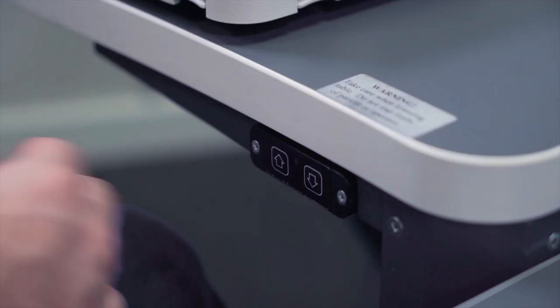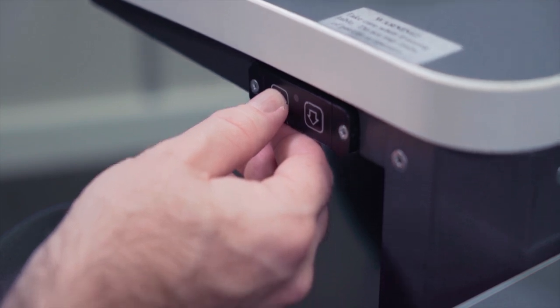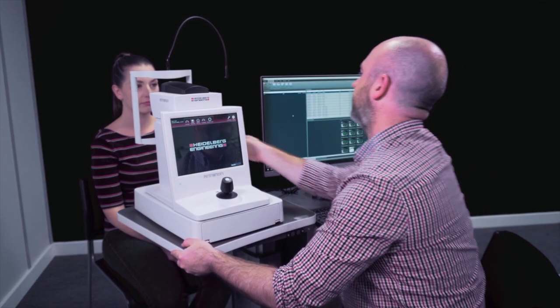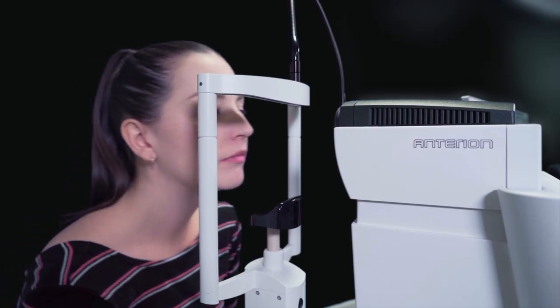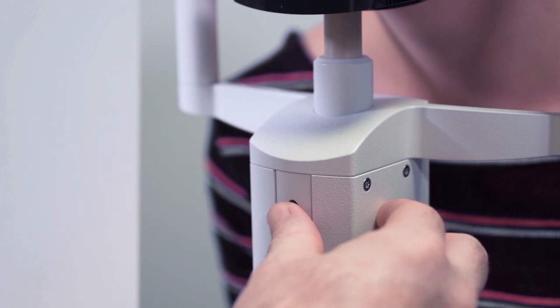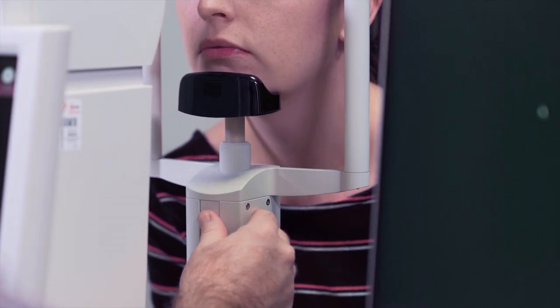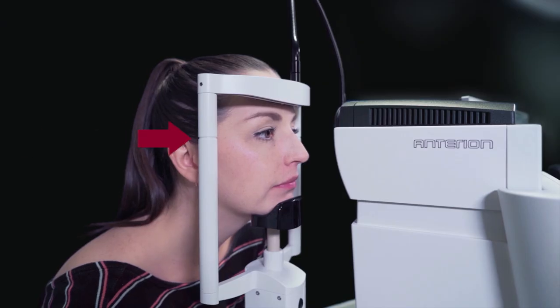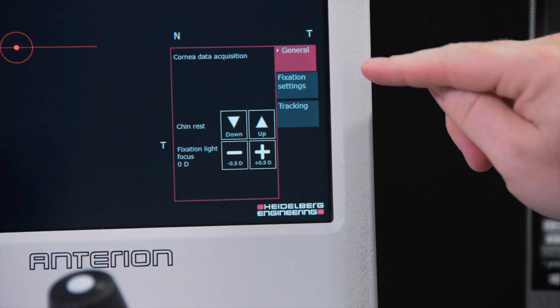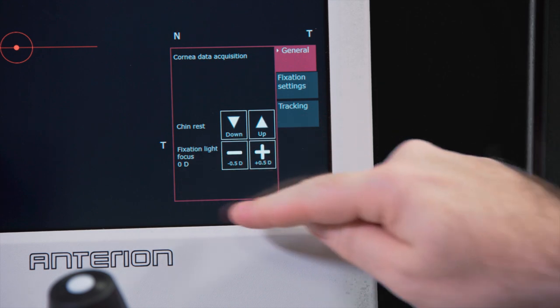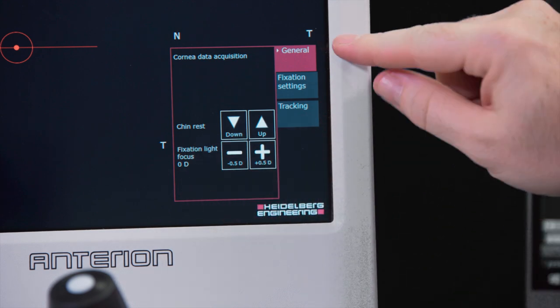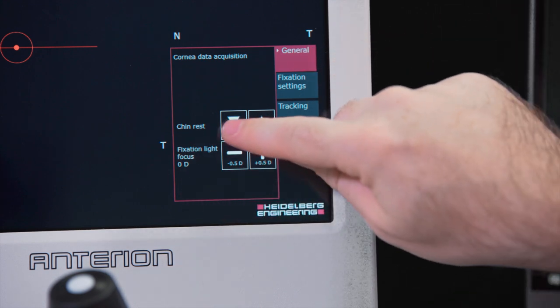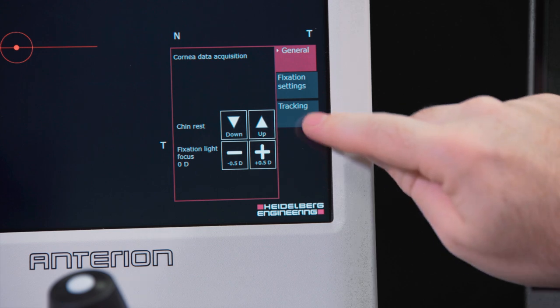You can adjust the height of the table for the patient. Adjust the chin rest to align the patient's eyes with the marks on the headrest column. The general tab on the touch screen has extra controls for the chin rest and for the fixation light focus.